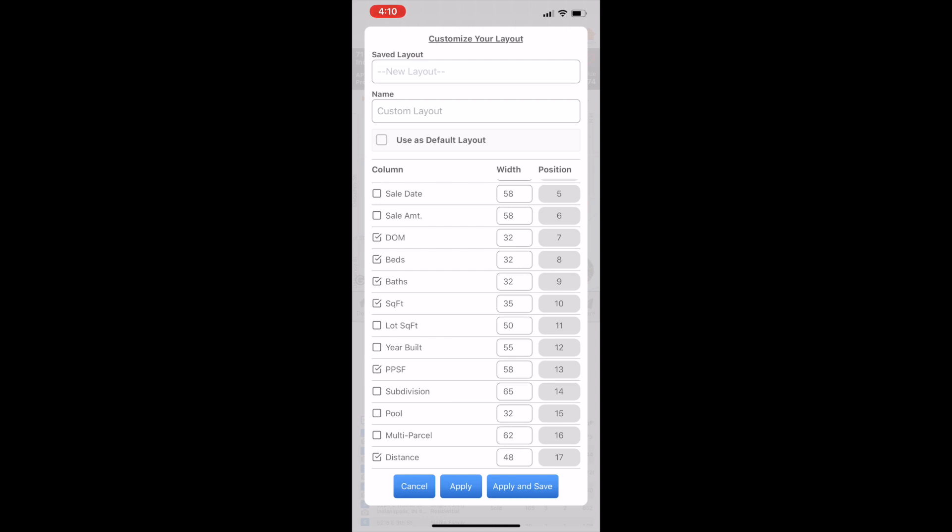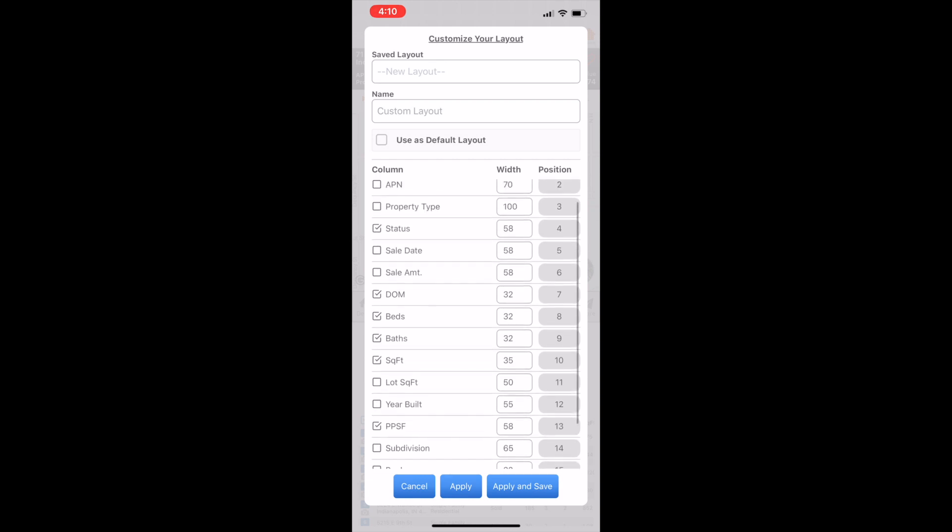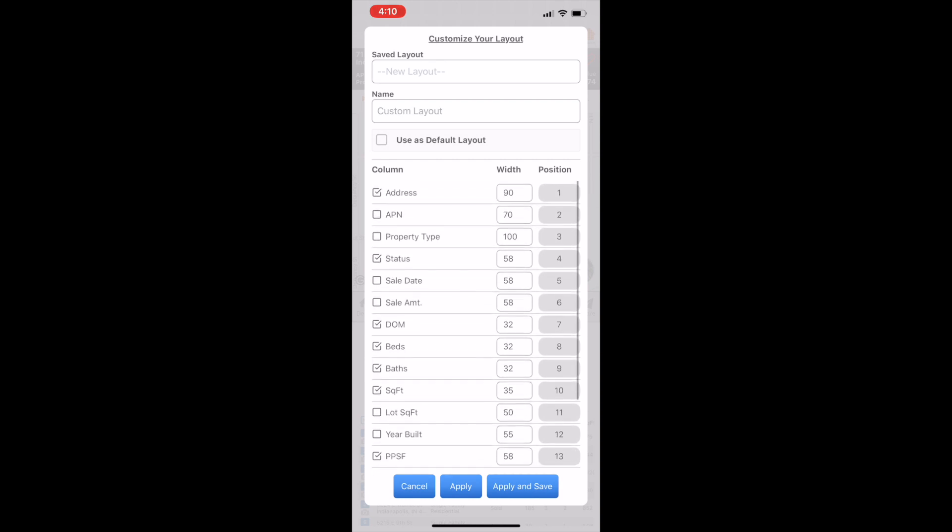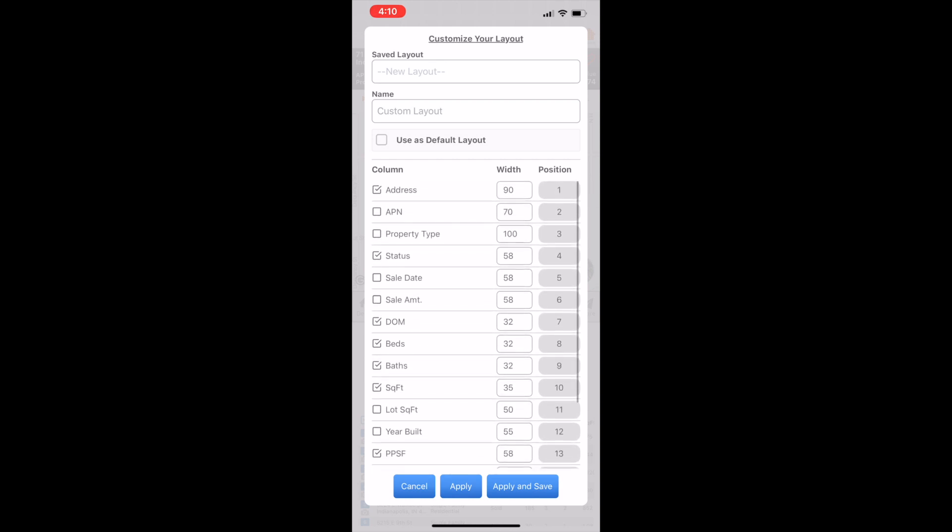So I got price per square foot. The two keys, though, that you have to have is up here right in the middle. You've got sale date, so I'm going to check that. Then you've got sale amount. Very important. So I'm going to hit apply and save.